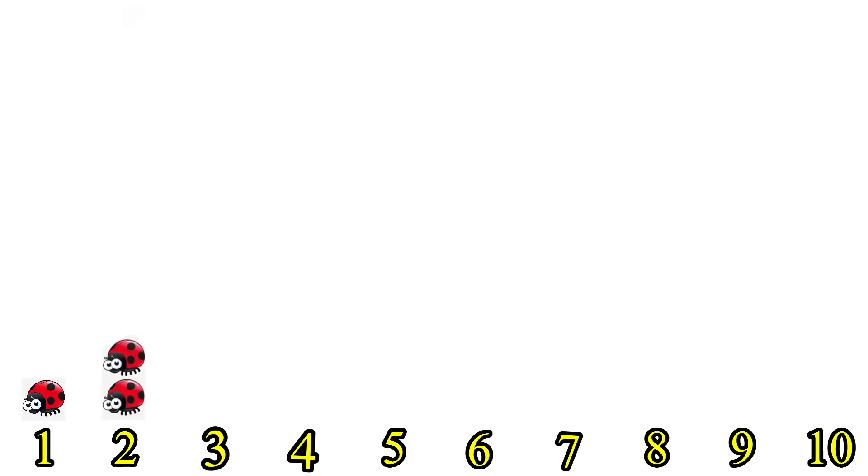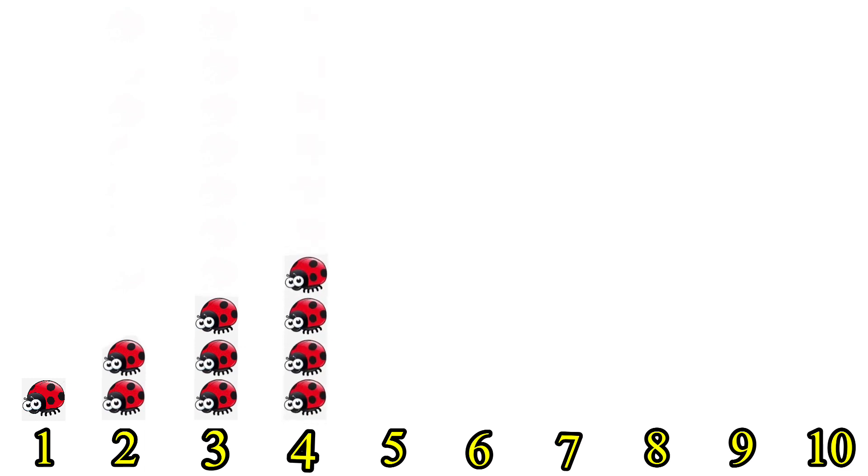1. 2 is more and bigger than 1. 3 is bigger than 1 and 2. 4 is bigger than 1, 2 and 3.